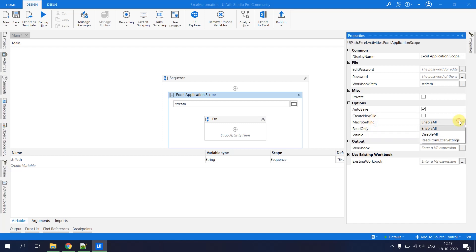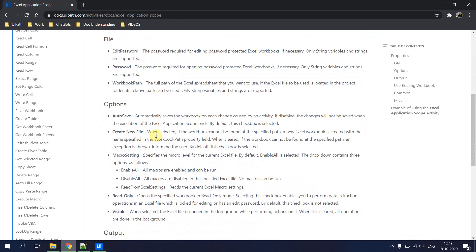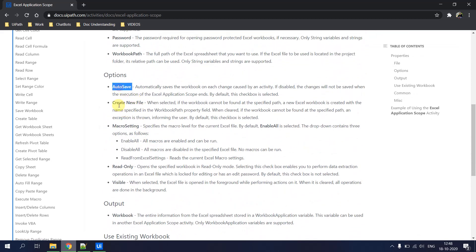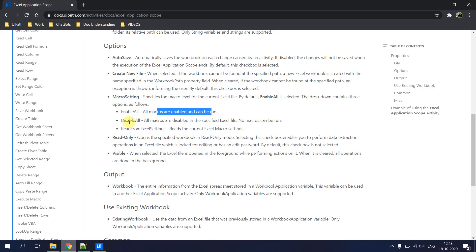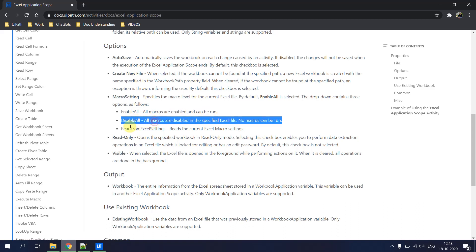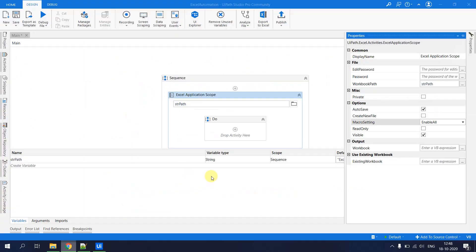The Macro Setting property lets you control how macros in the Excel file are handled. The options are: Enable All (all macros are enabled and can run), Disable All (all macros are disabled), or Read from Excel Settings (uses the current macro settings defined in the Excel file itself).